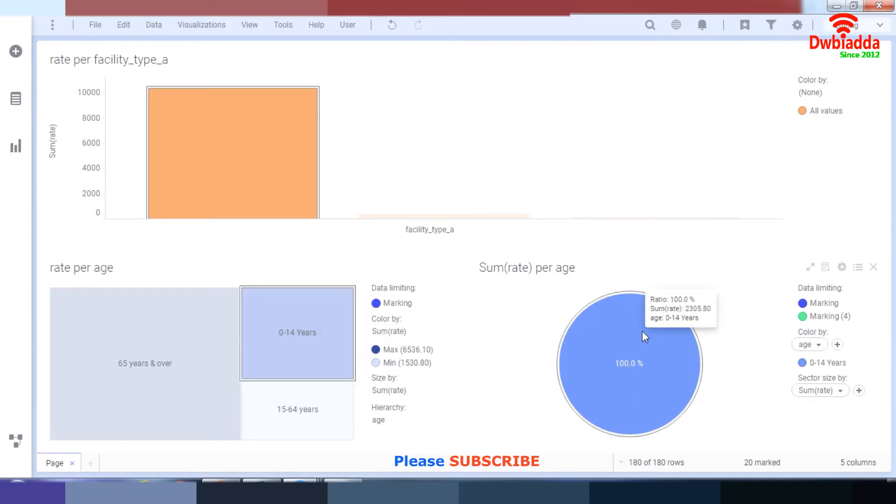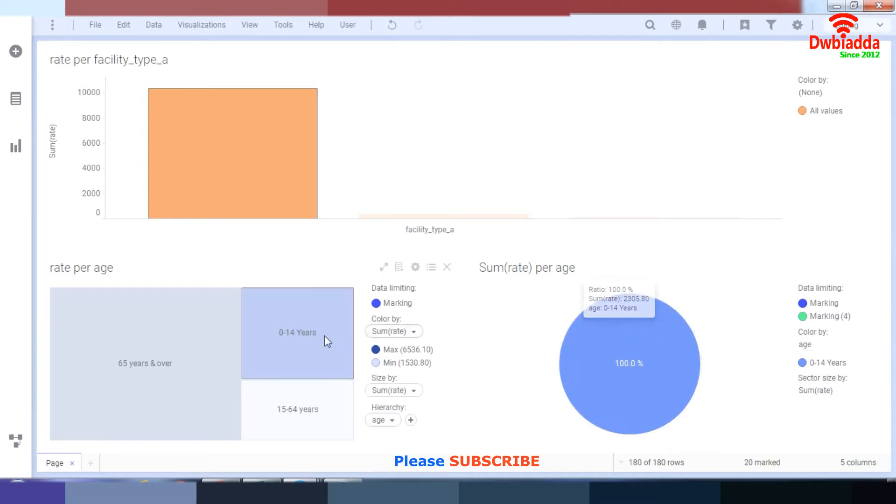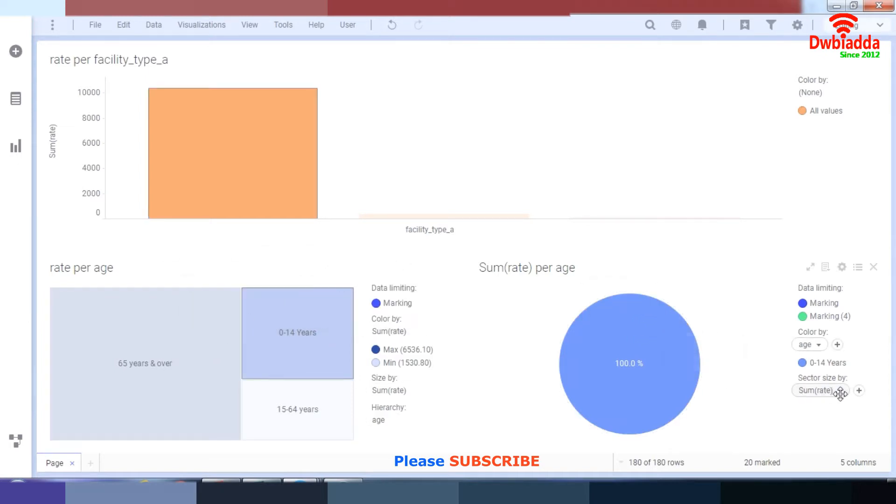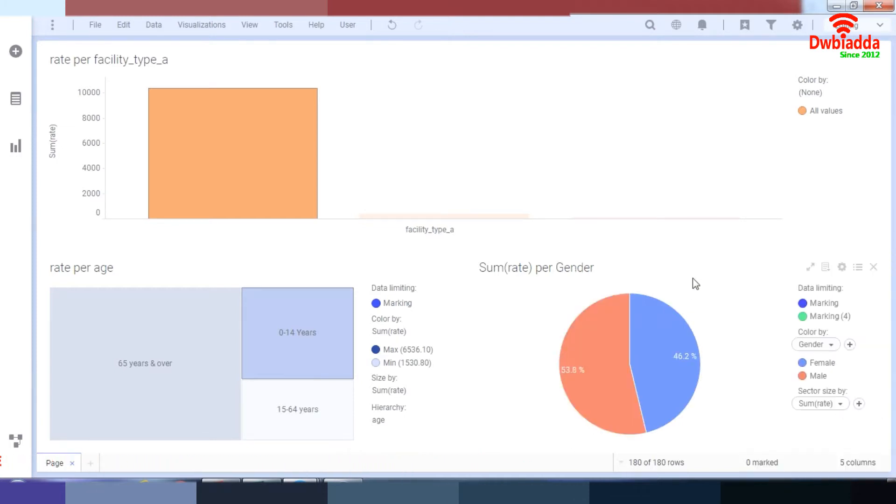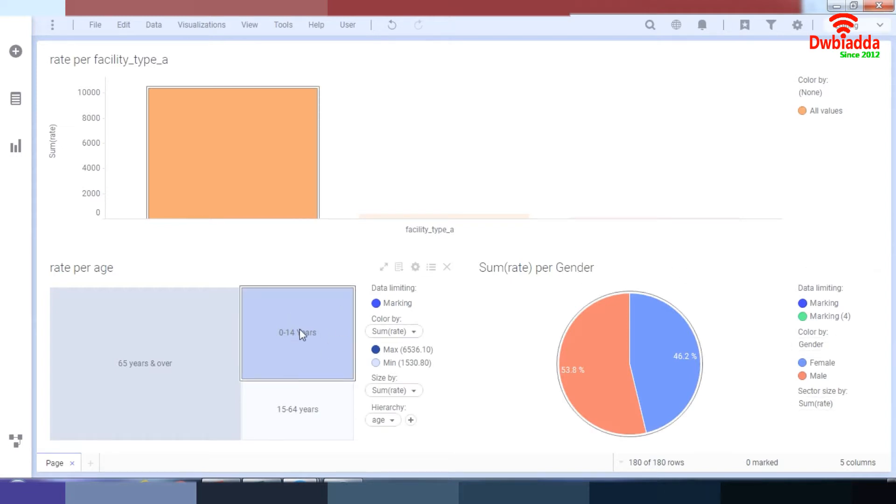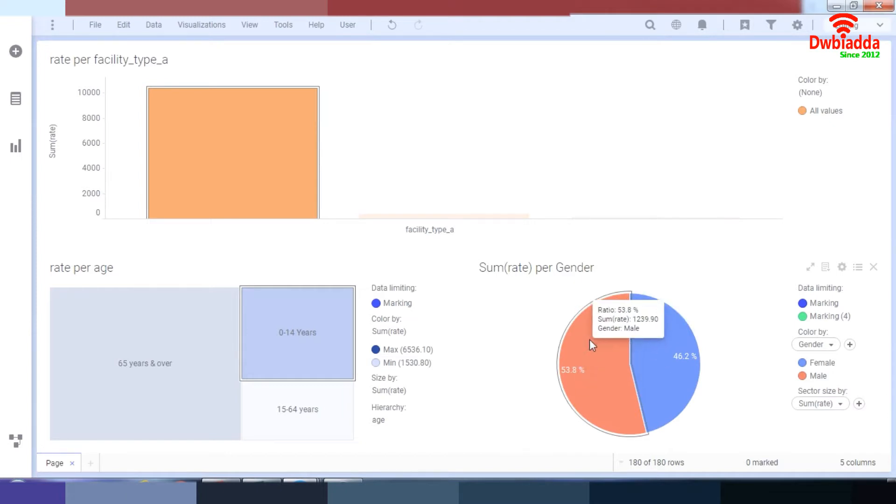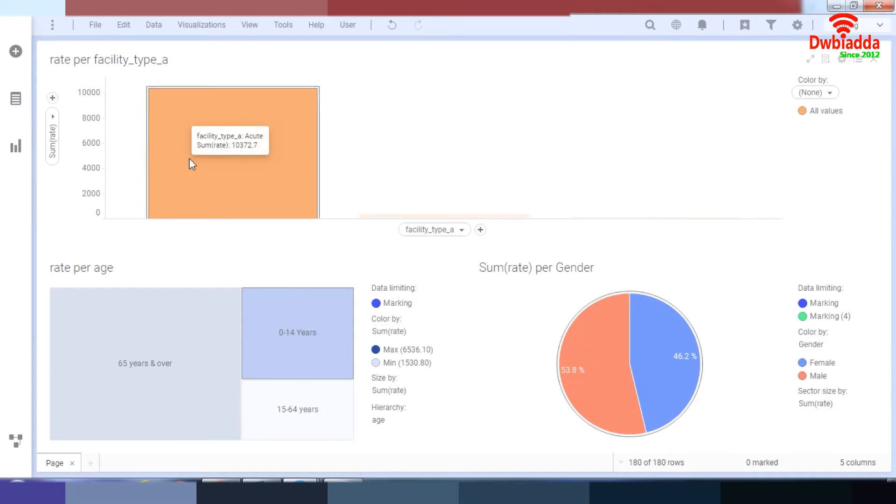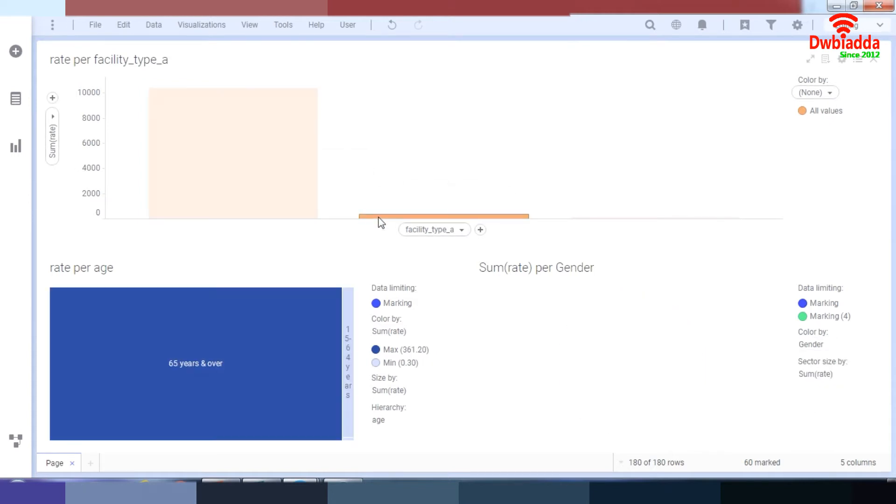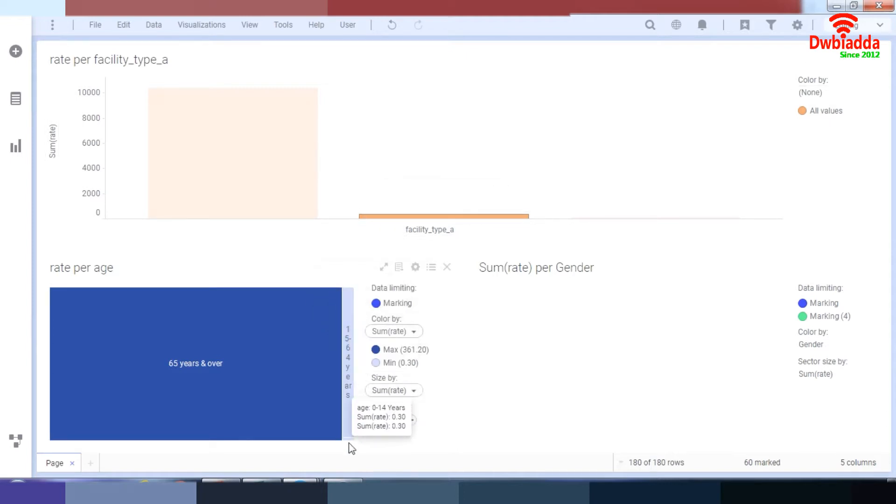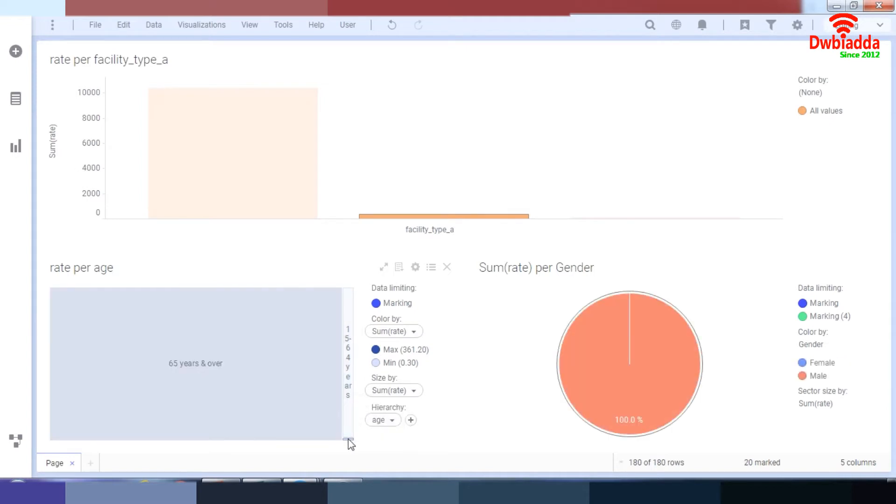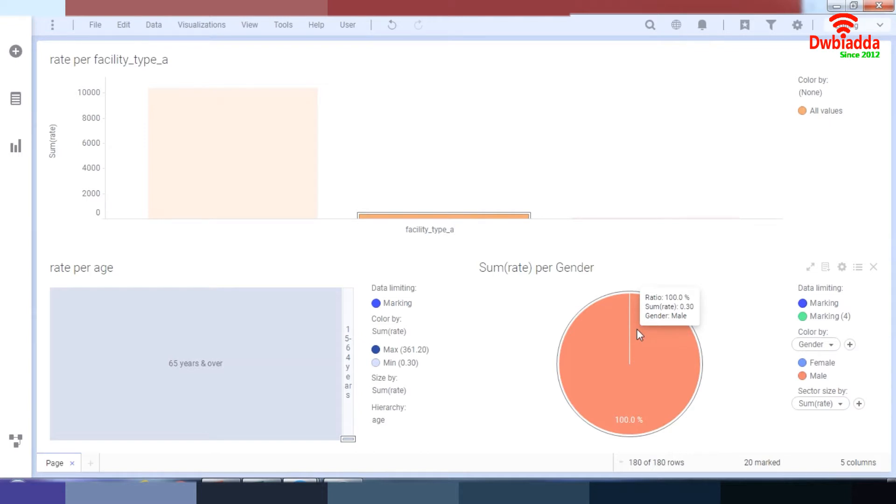But I do not need per age because I already have a rate per age over here. So what I'll do is go to the age and change it to gender. Now, as you can see, in these years 0 to 14, there is a majority of male gender going in admission rates in acute hospitals. What about the hospital type of community hospital? And as you can see, the rate of 0 to 14 year olds is very less. And the gender is mostly male.